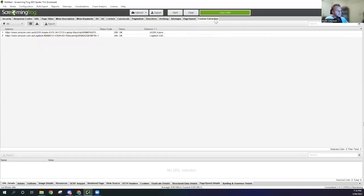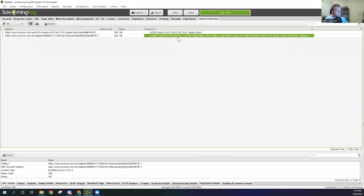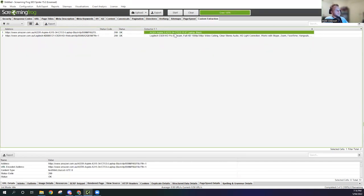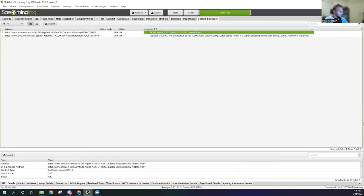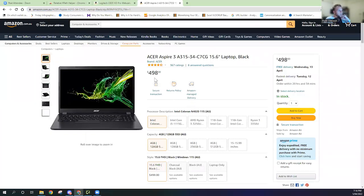We're going to go here for just a sec, go to Custom Extraction. As we can see, it's pulled through the title of both products on both URLs. So the Logitech one that we just had and also the Acer Aspire product title.